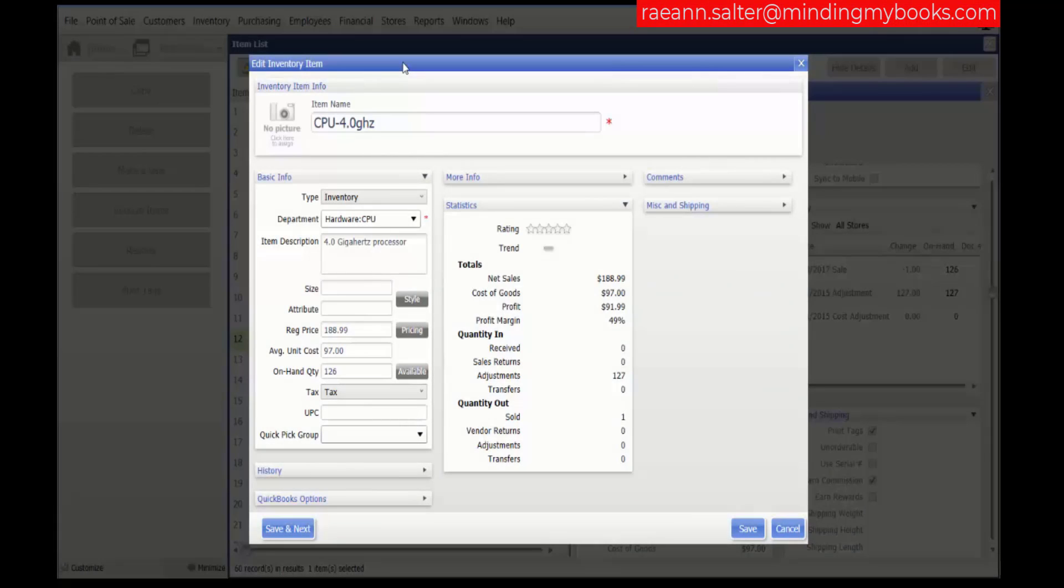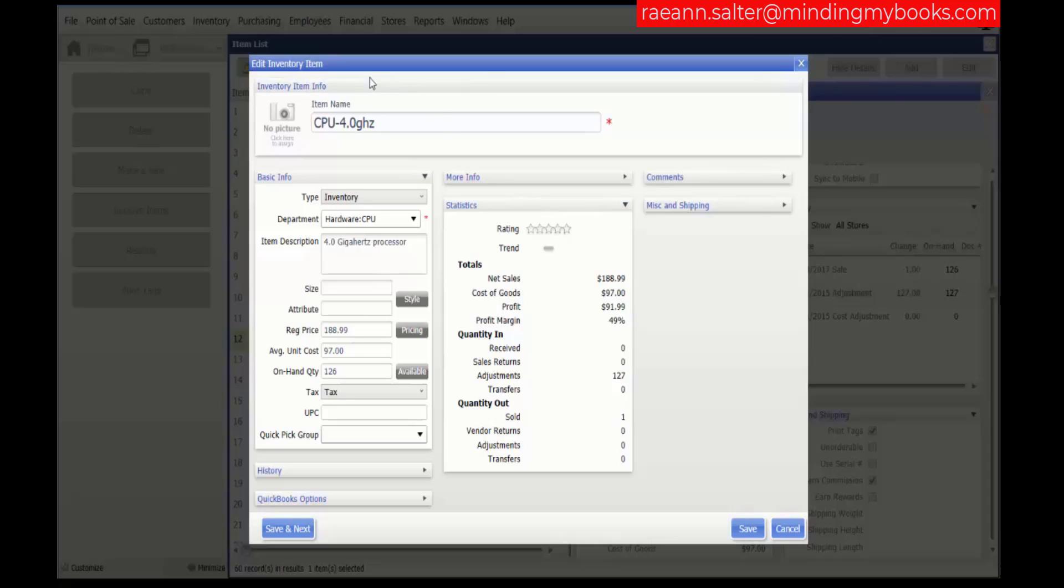Item ratings and trends provide graphical rankings of sales performance based on profit, net sales quantity, or net sales dollars over a specific period of time. This feature helps you quickly identify hot selling items that you might want to feature and slow movers that require corrective action.